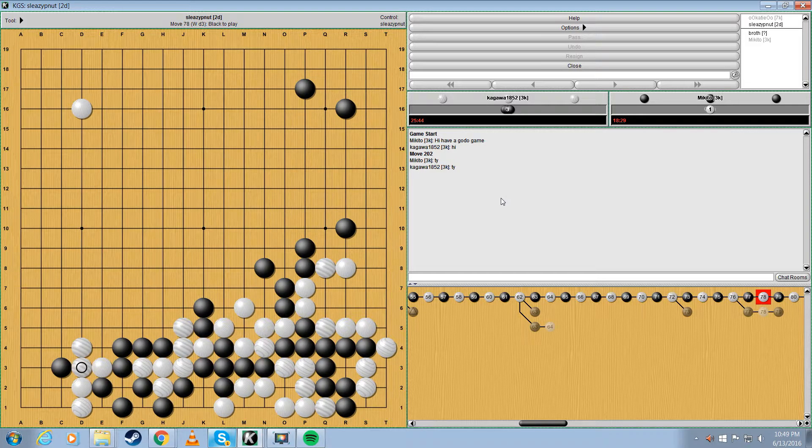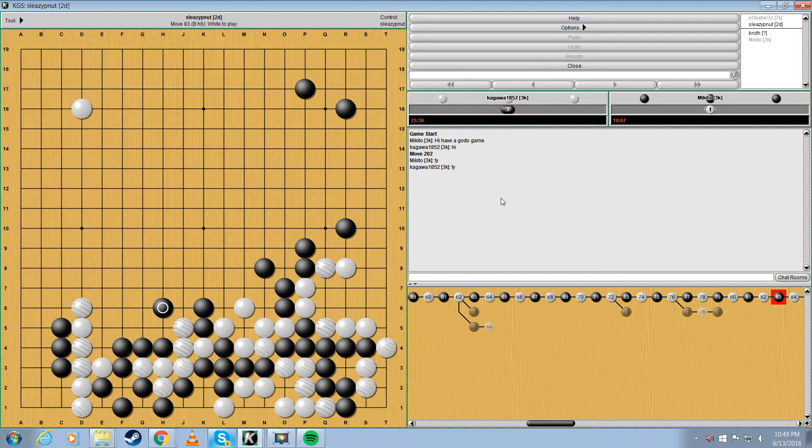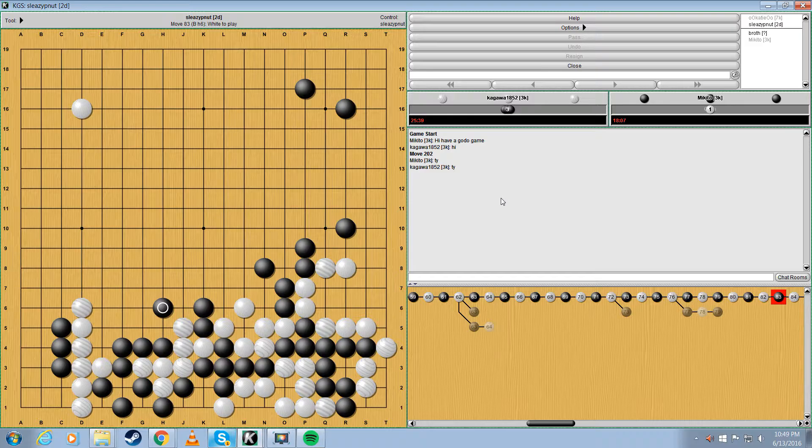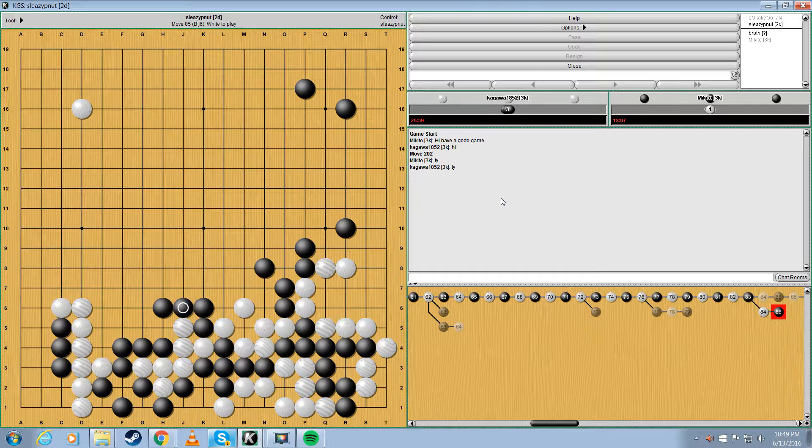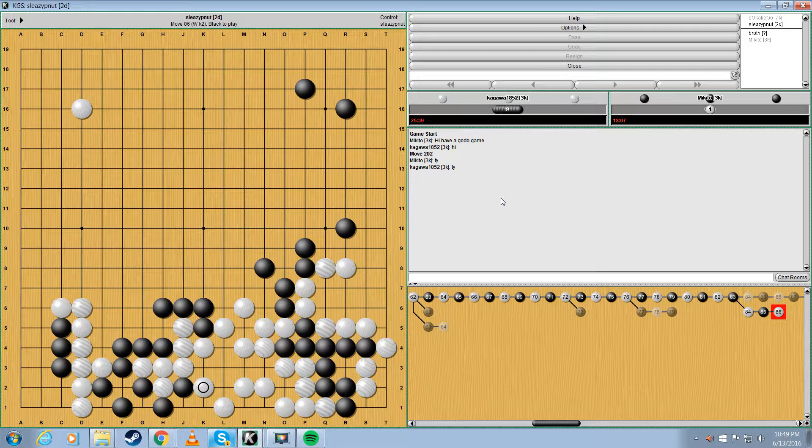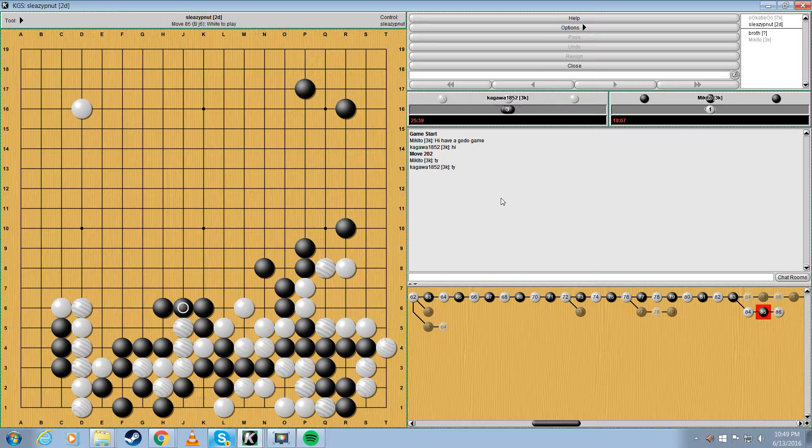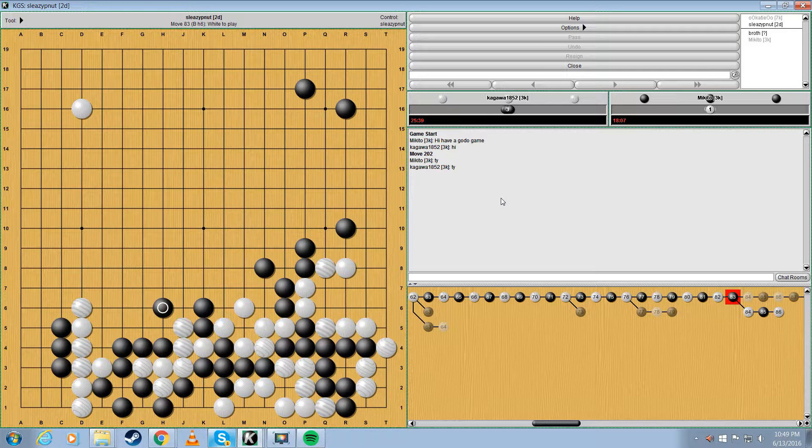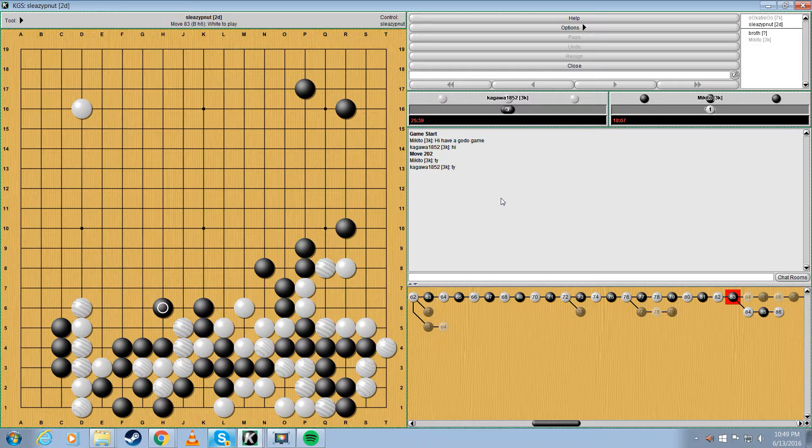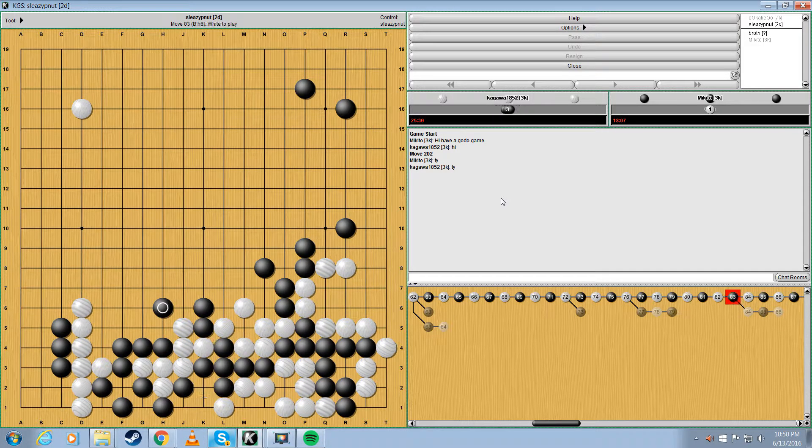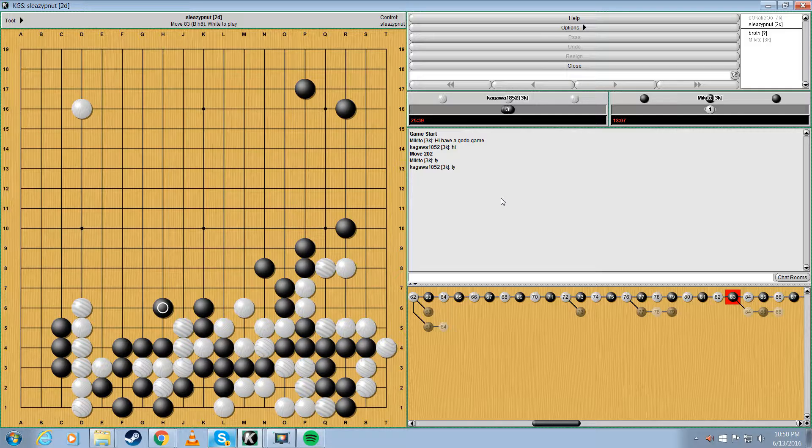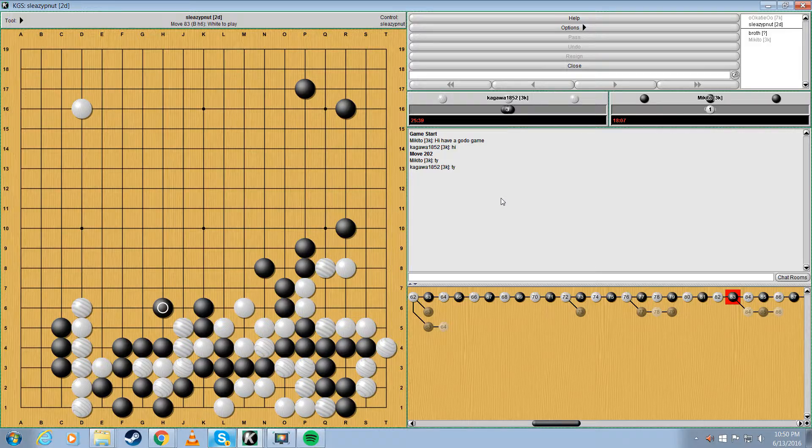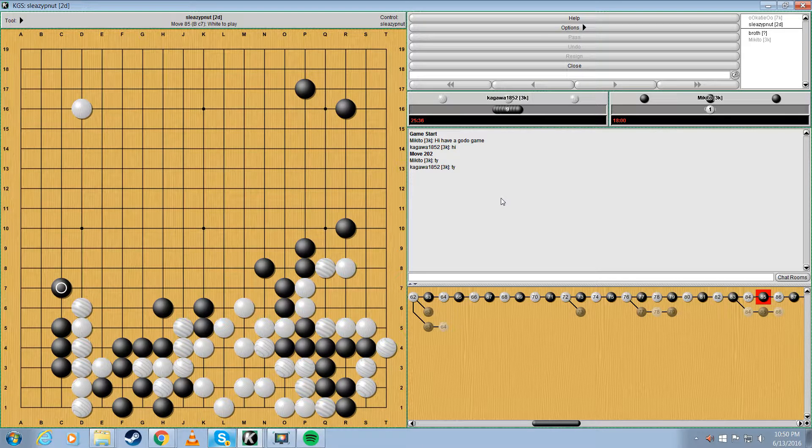This is okay. And that one is not exactly sente, because he can come back and kill. Yeah, because White can still capture these stones. So this was, he answered here, but it was risky for you to expect him to answer, if you know what I mean. Right right, he didn't have to is the point. Yeah. But he did, and then...